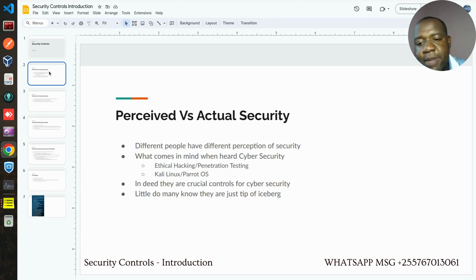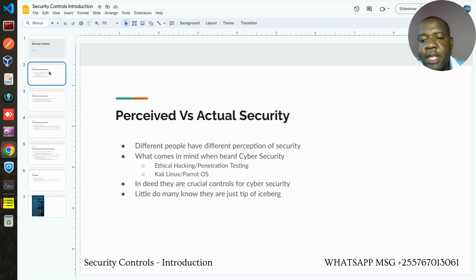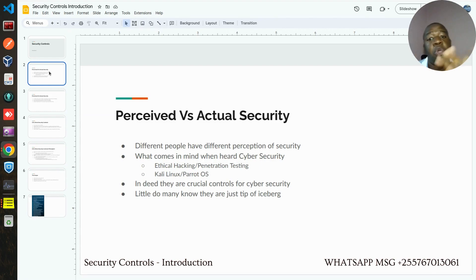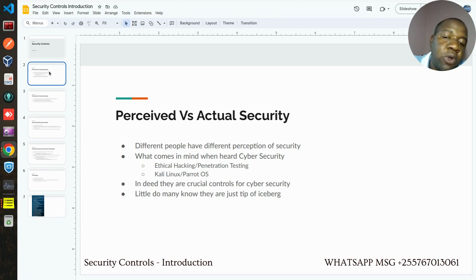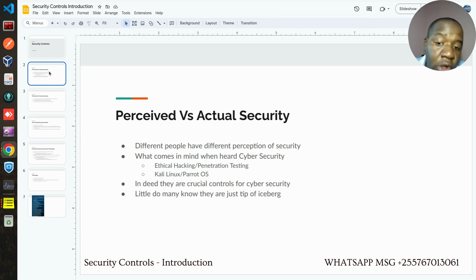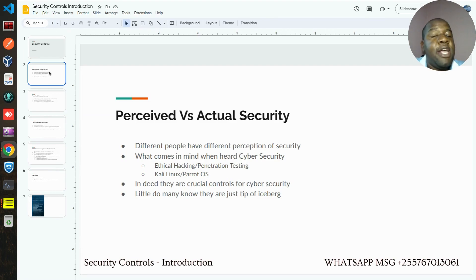For most people, what comes to mind when they hear cybersecurity is things like ethical hacking, penetration testing, Kali Linux, Parrot OS, and those kinds of issues. Which is right, because those are very common and famous controls — security controls — that almost anybody who has come across cybersecurity must have been exposed to in one way or another.